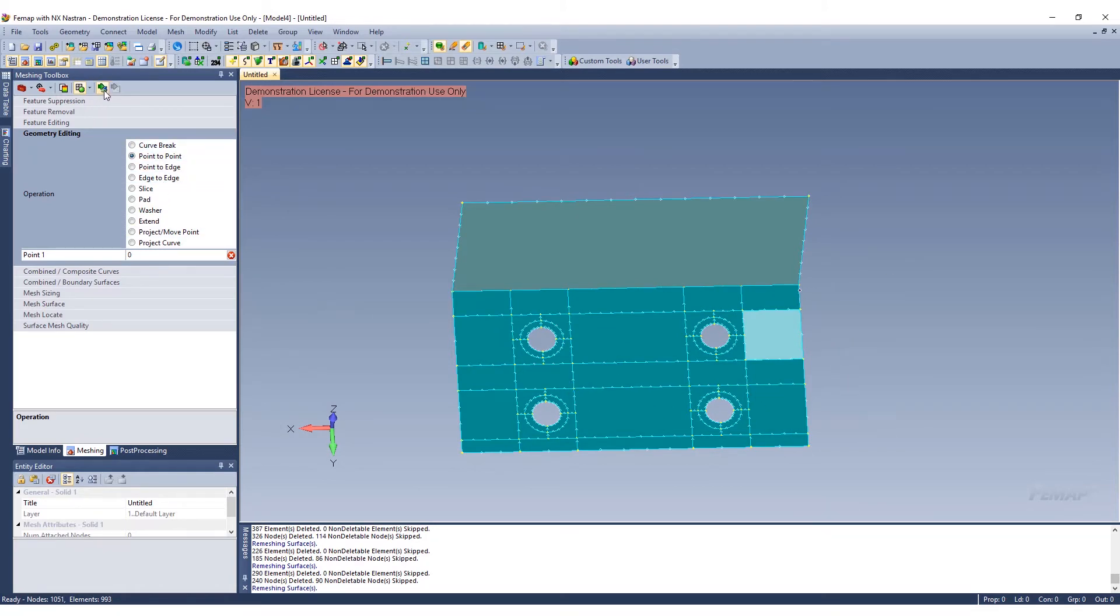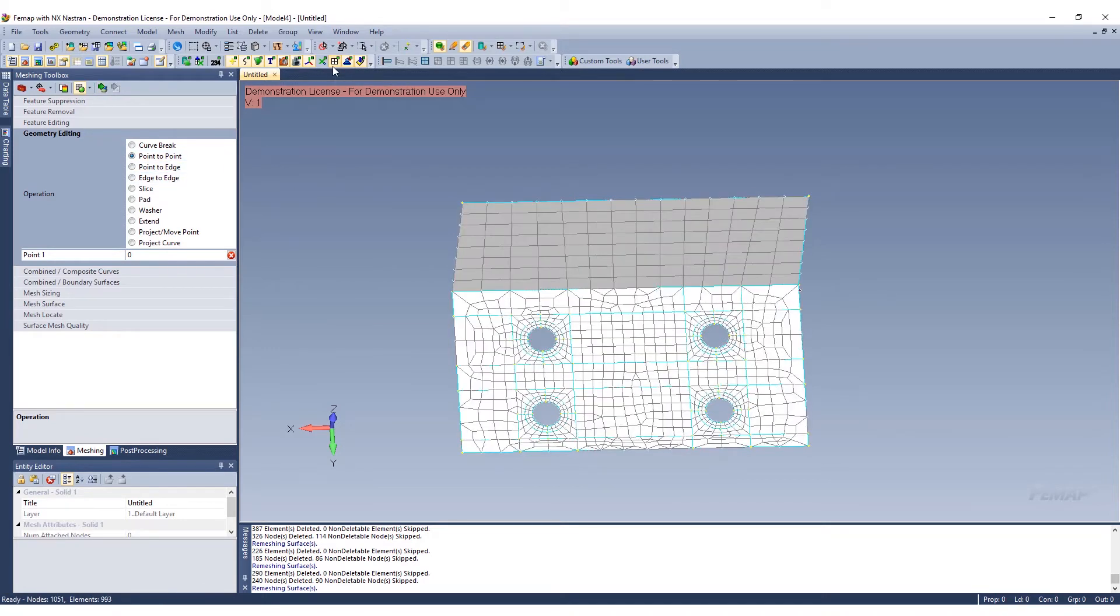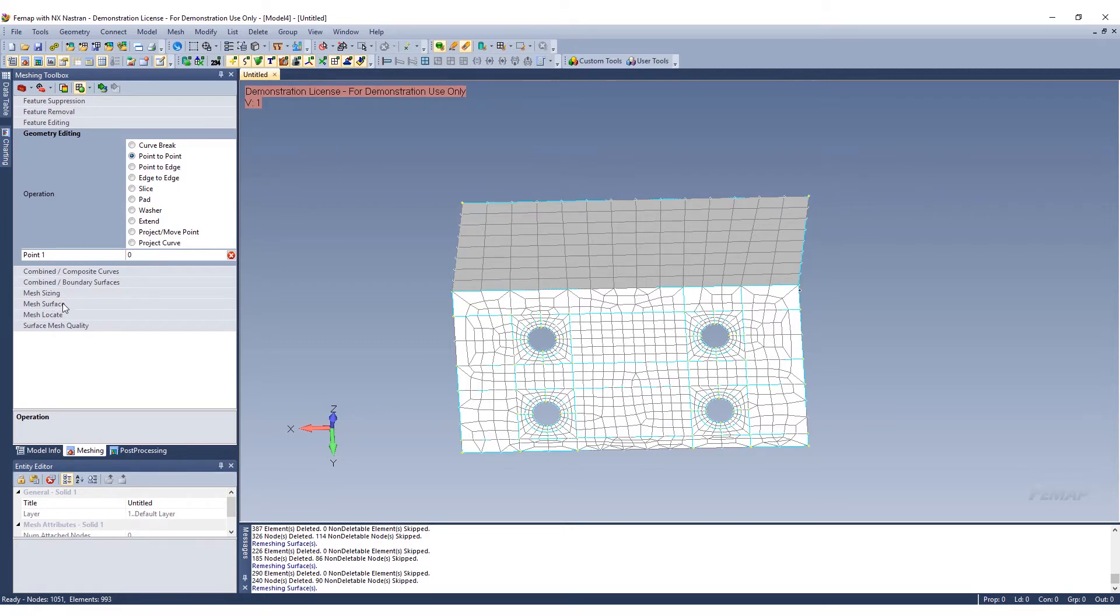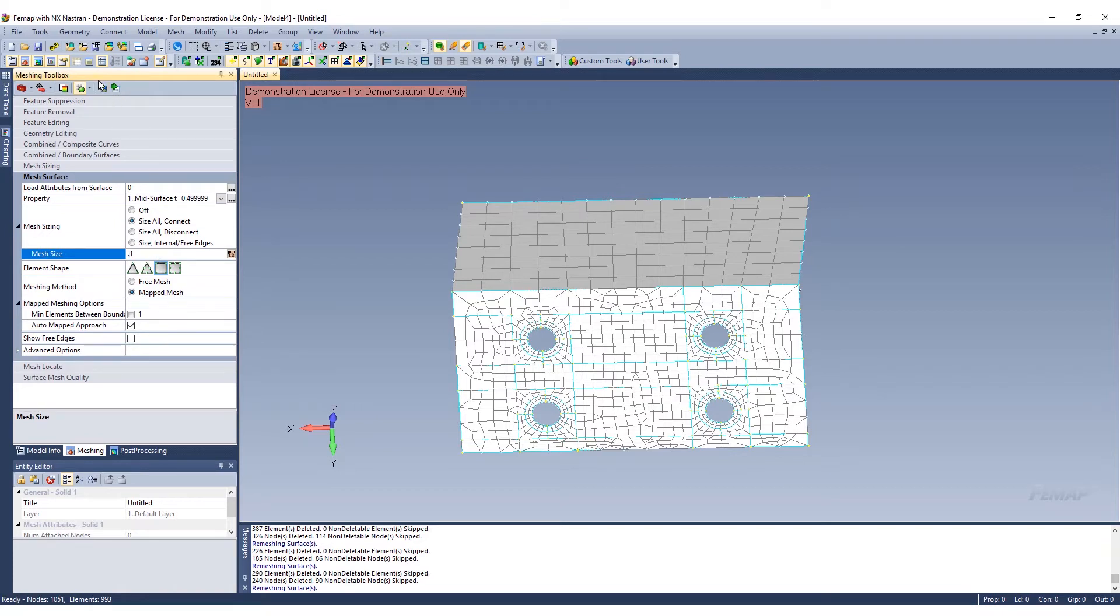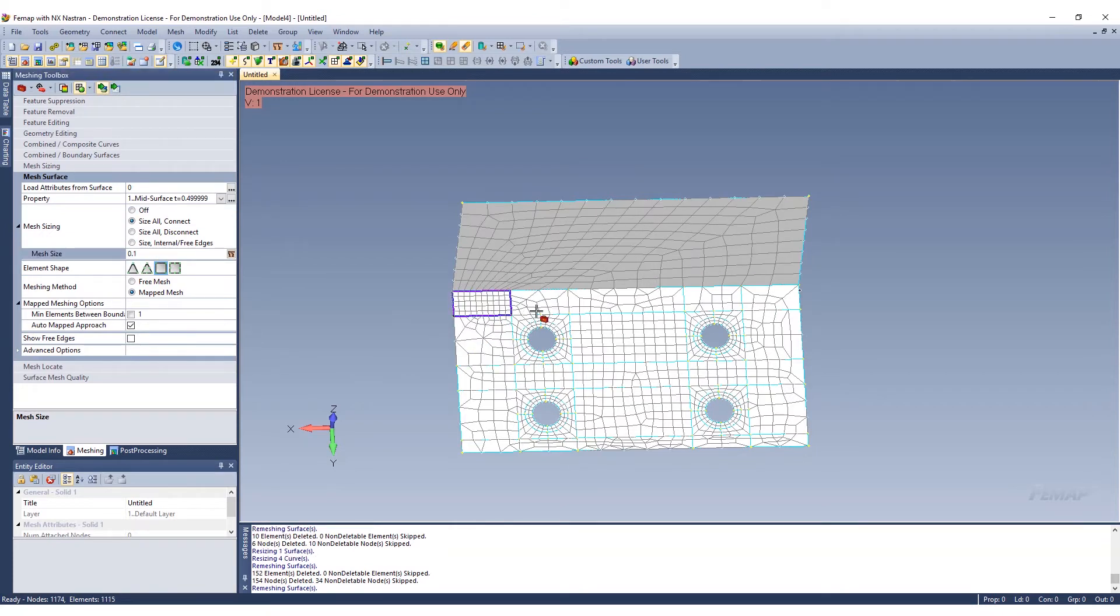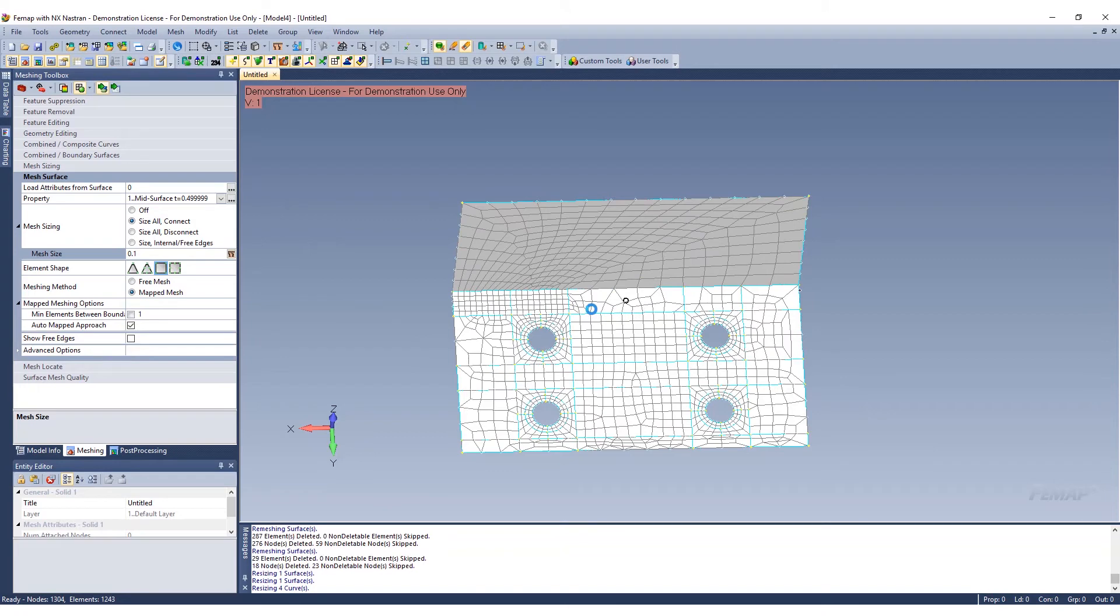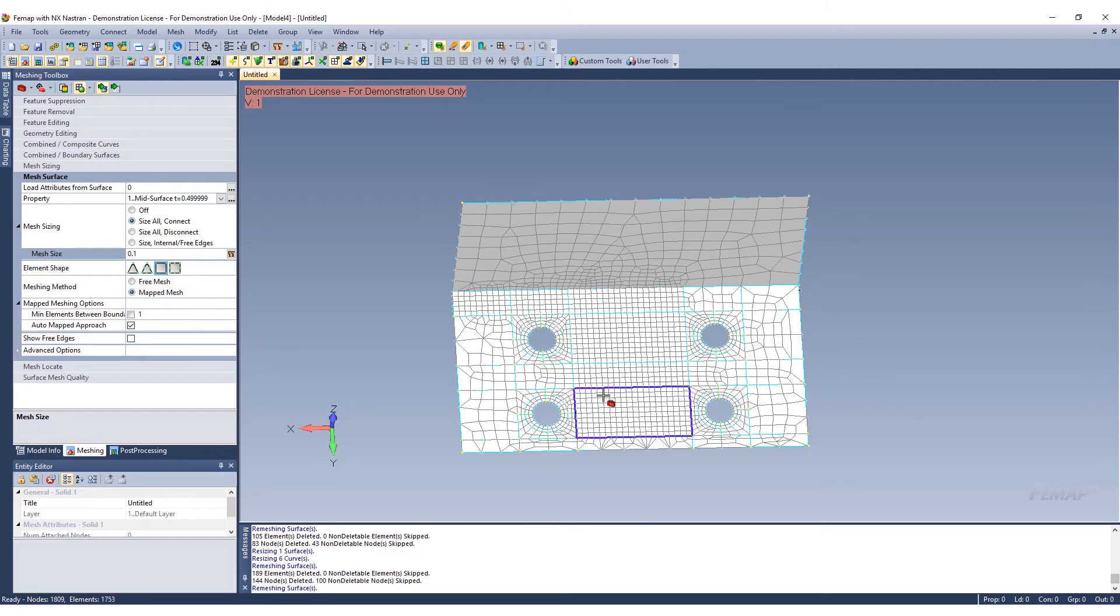Now we can go ahead and show our elements again, and we can go ahead and mesh it. You can go to mesh surface here, mapped mesh. We want to make it a bit finer so we'll make it 0.1.